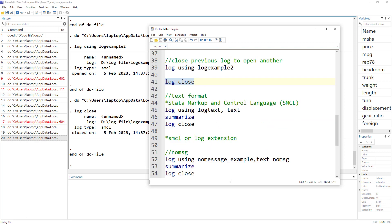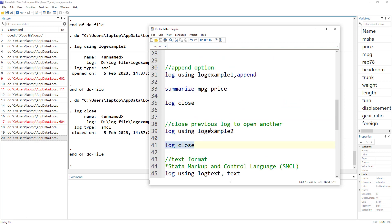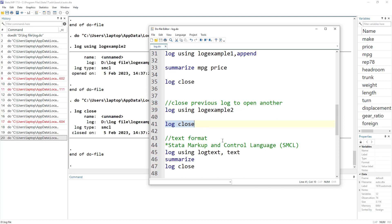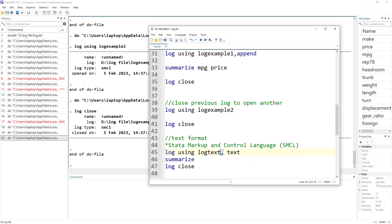In all these cases, Stata saved the log file in SMCL format. And this SMCL format can be opened in Stata. So let's just say you are working with a co-author and they did not have Stata or are not familiar with Stata. What you would want is for these logs to be saved in a text file. This is where the text option comes in. After comma, we use just the text and that would save a log in the text file.